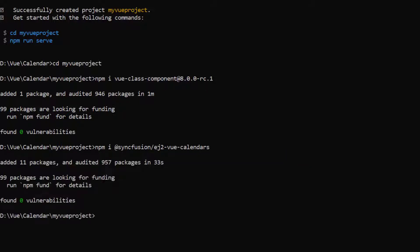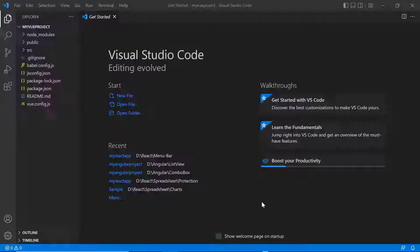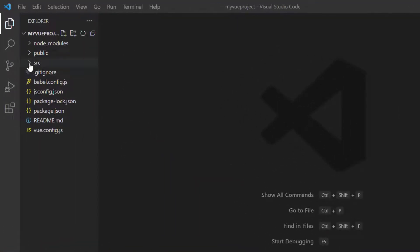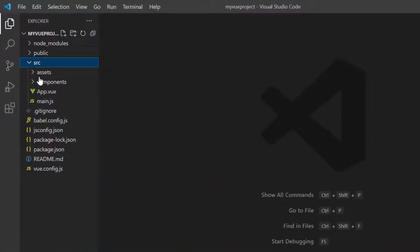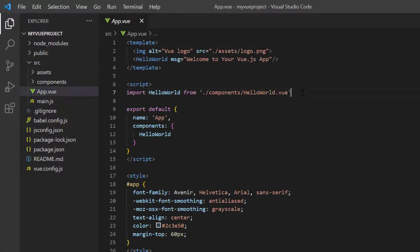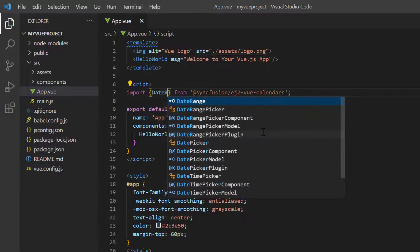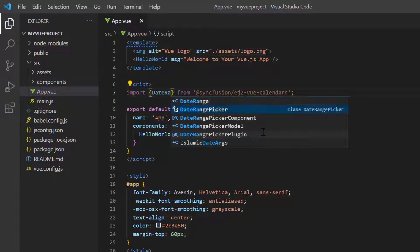Next, I open the project in VS Code. To start using the component, navigate to the app.vue page and import the DateRangePicker plugin from the @syncfusion/ej2-vue-calendars package.